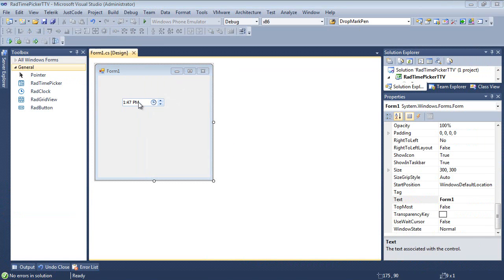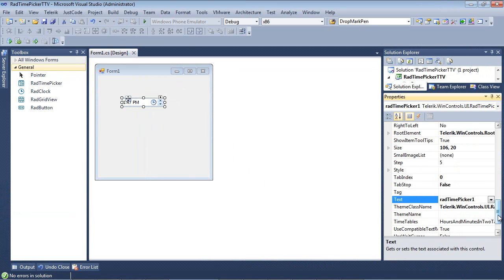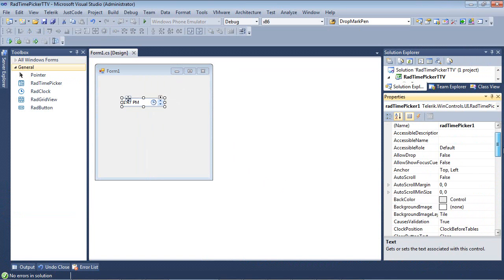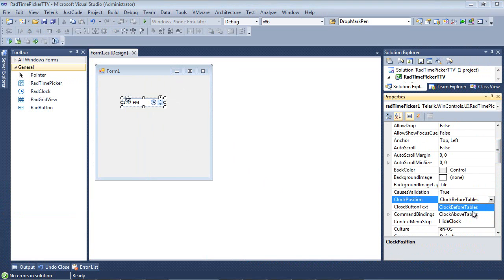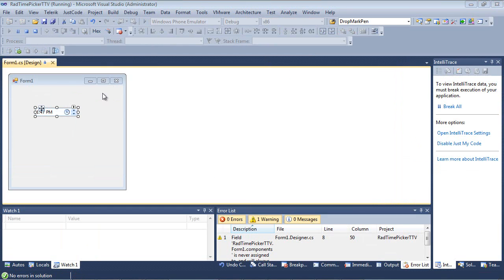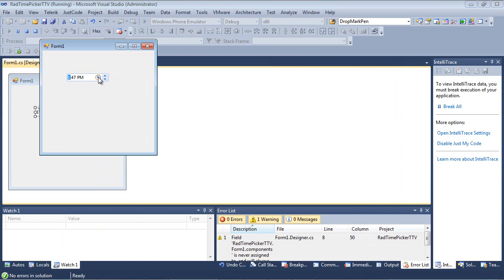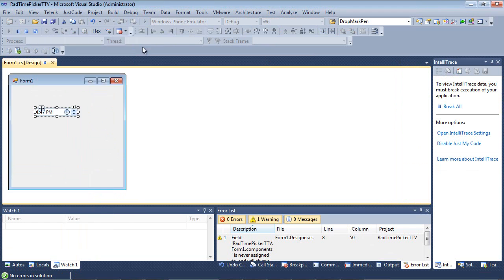So let's go ahead and let's select the Rad Time Picker. And let's scroll back up to the top. And let's look at the clock position. So the default is clock before tables. We can also change that to clock above tables. So if we run the app here and we click on this, you can see the clock is above the tables.